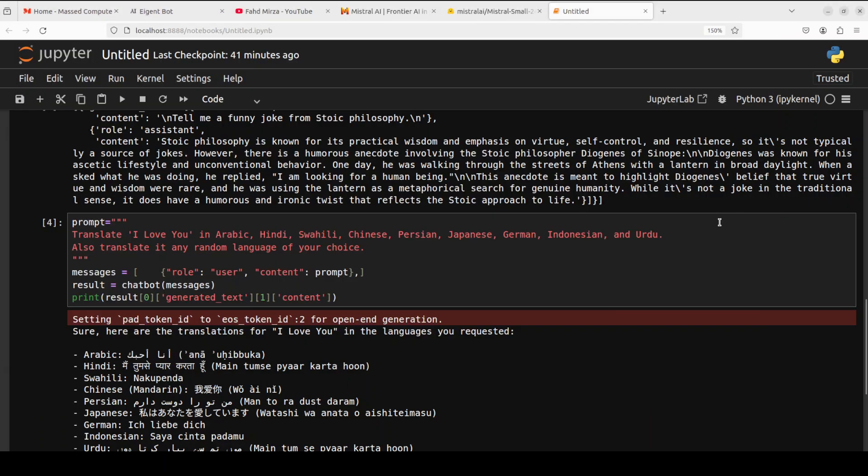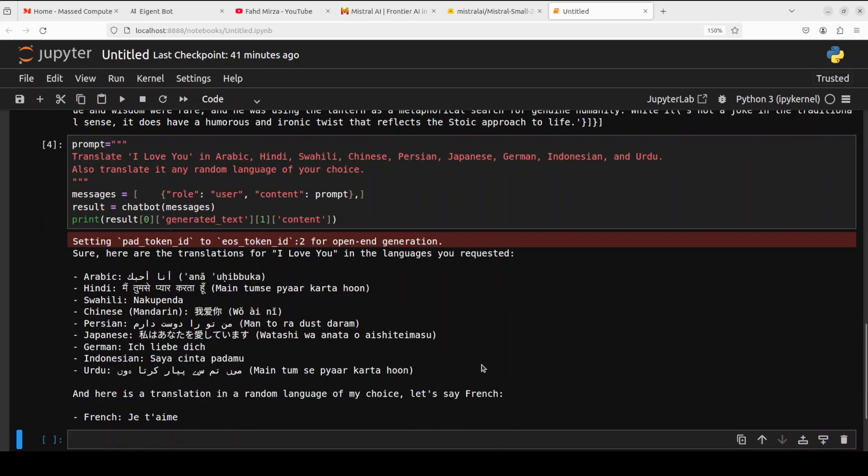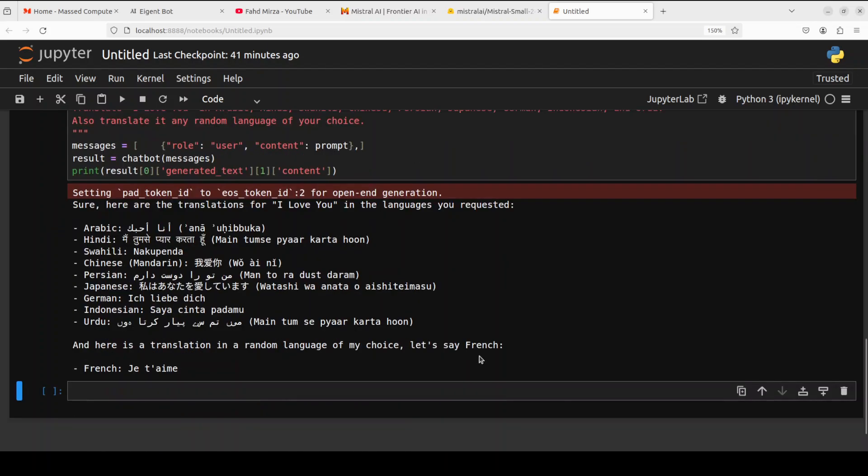So which is okay I would say for the size of the model. So look I would also need your help if you are the native speaker of these languages please let me know. But as far as I'm concerned you'll see Urdu is good, Arabic looks good, Hindi is fine, Swahili looks good, Chinese I think that is good, Persian looks good too. I'm not sure about Japanese, German looks good, Indonesian looks good. So that is nice and this is what I have found out that even if they don't say that they support other languages it seems that their training data set is quite broad which is nice.